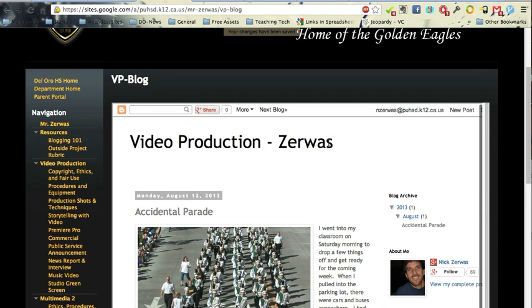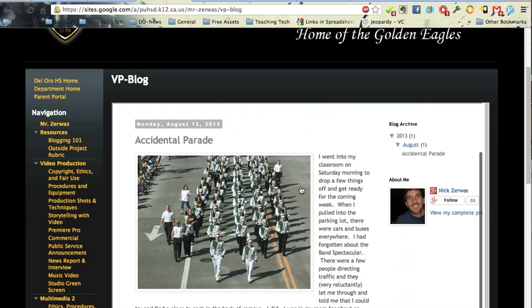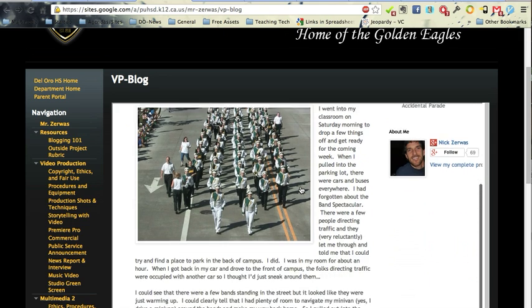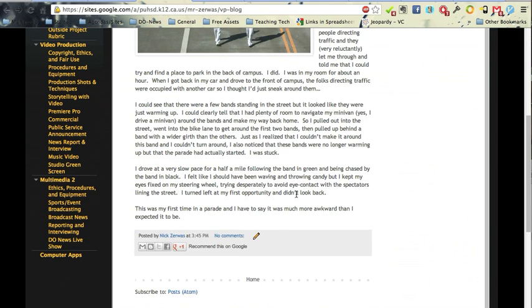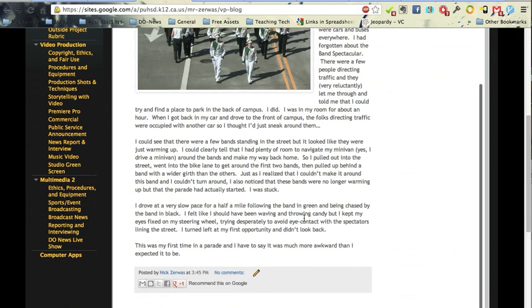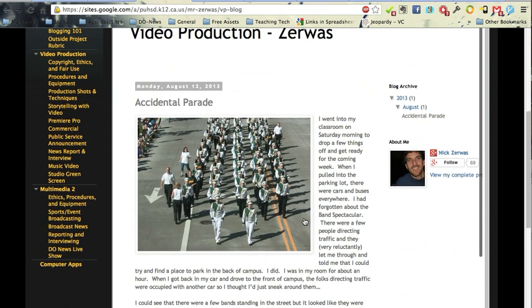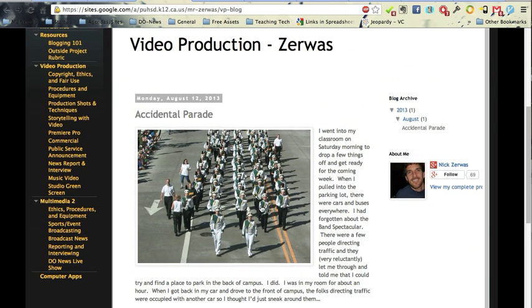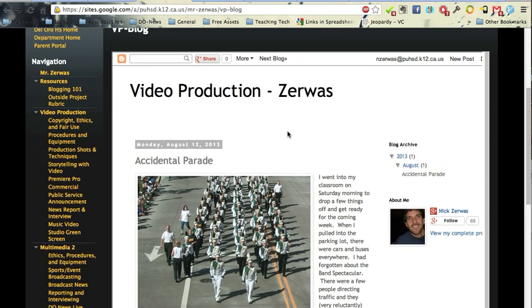And I can search it from here. I can share it on Google Plus from here. When you come to it and you're logged in to your Google account, you'll be able to even edit it from here. But when someone else comes to it and they're not logged in, they'll just see your blog post. So that way it's embedded right in your ePortfolio.